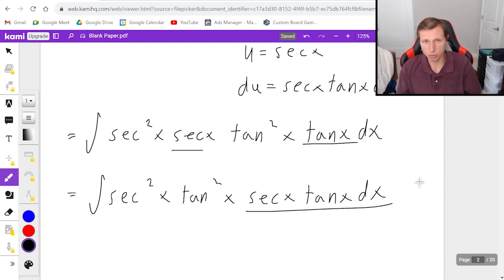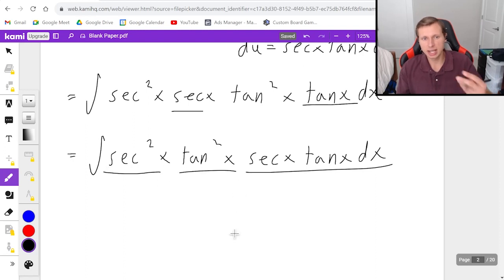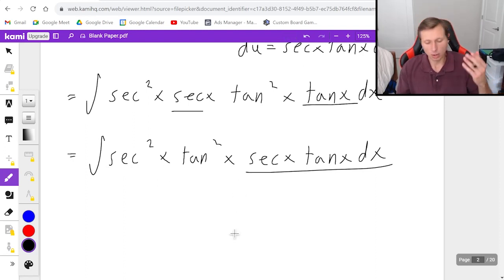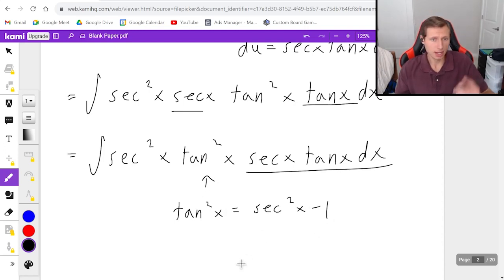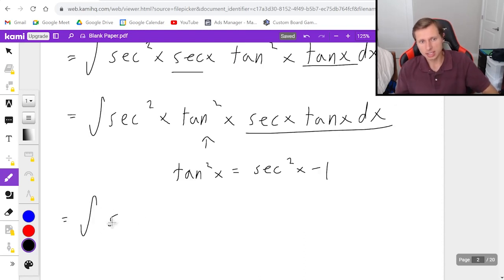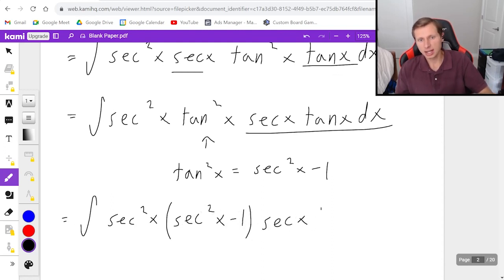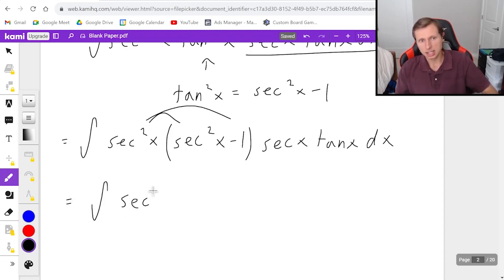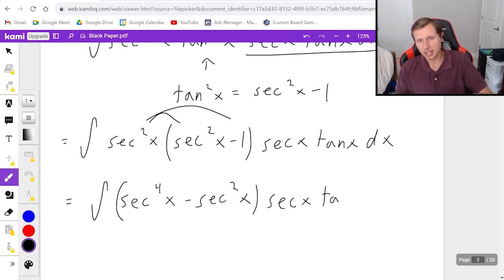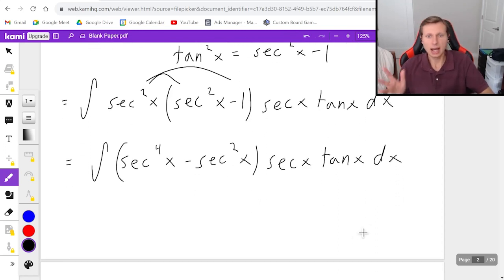Now I've isolated the secant x tangent x term and I'm ready to cancel it with my u substitution. The problem is if u is secant x, I still have a tangent squared left over that I need to take care of. We can handle it using a Pythagorean identity: tangent squared x equals secant squared x minus one. So rewriting the integral, it becomes secant squared x times the quantity (secant squared x minus one) times secant x tangent x dx. Distributing, I get the integral of (secant to the fourth x minus secant squared x) times secant x tangent x dx.